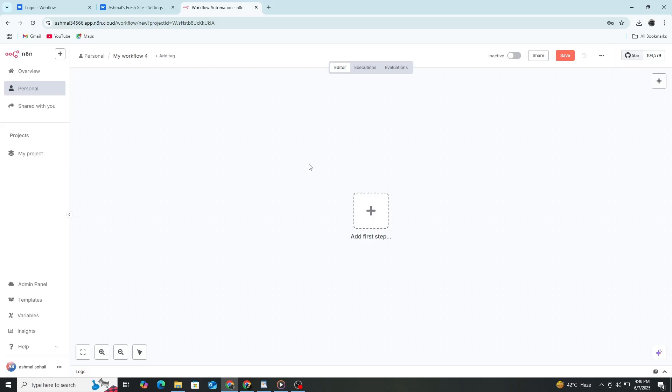Open your N8n dashboard. This is where you will create workflows. Click to create a new workflow and give it a name that helps you recognize it later.